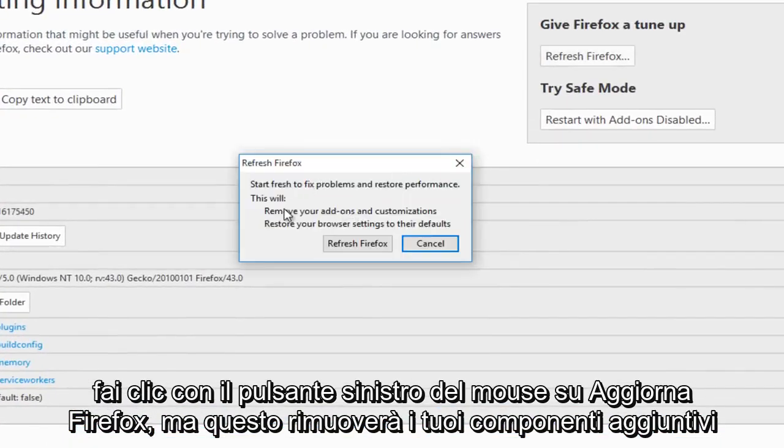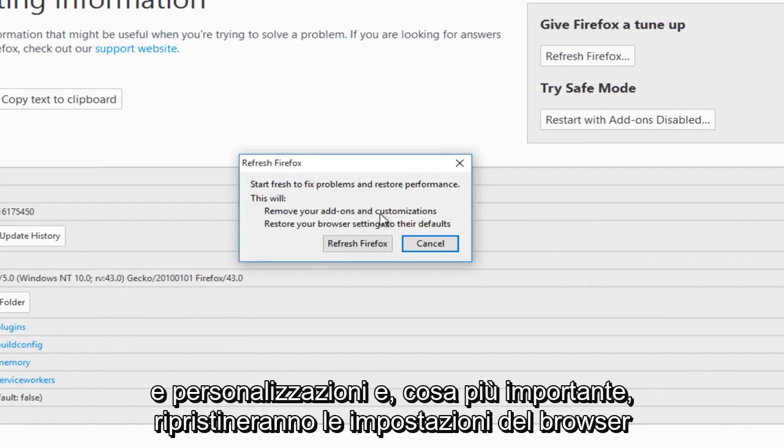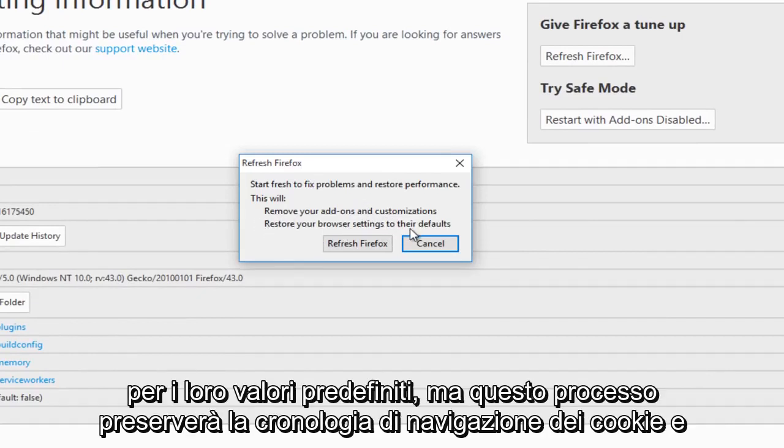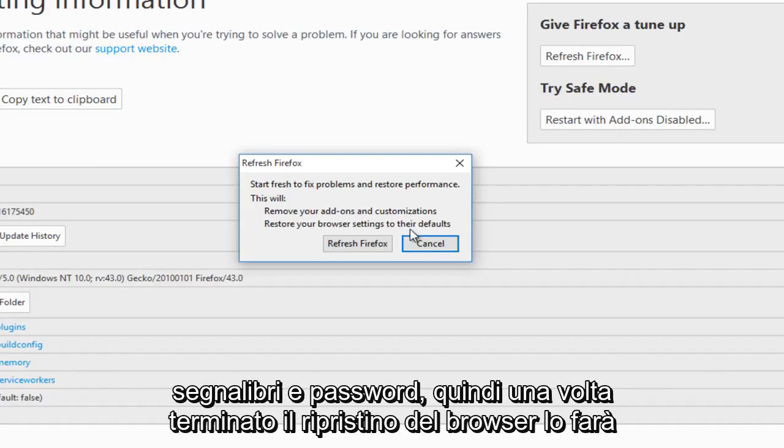What this will do is it will remove your add-ons and customizations, and more importantly, this will restore your browser settings to their defaults. But this process will preserve cookies, browsing history, bookmarks, and passwords.